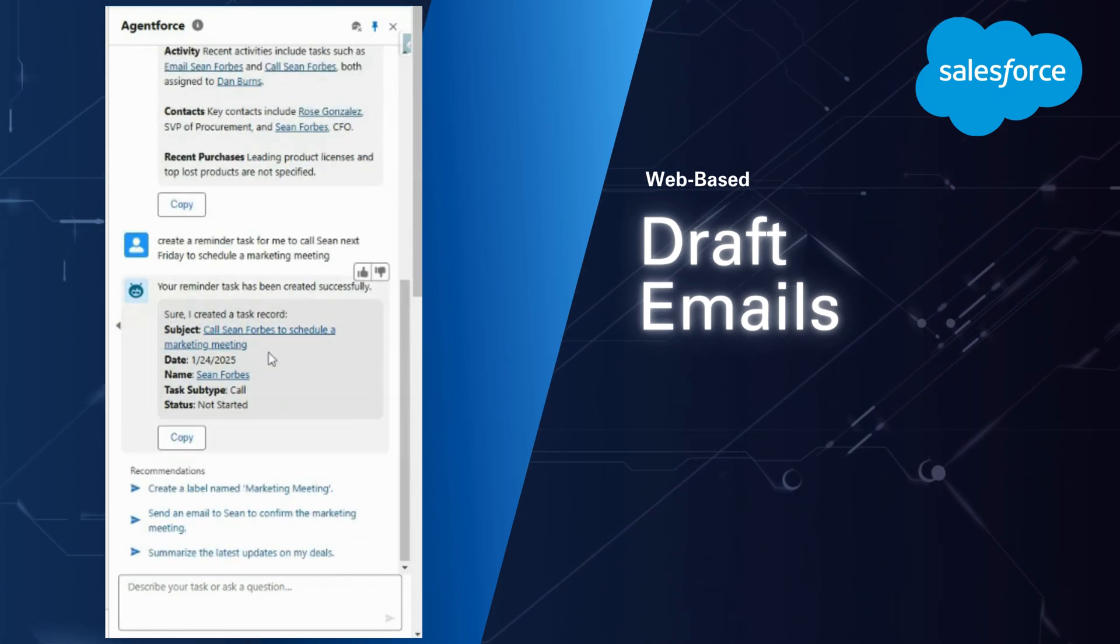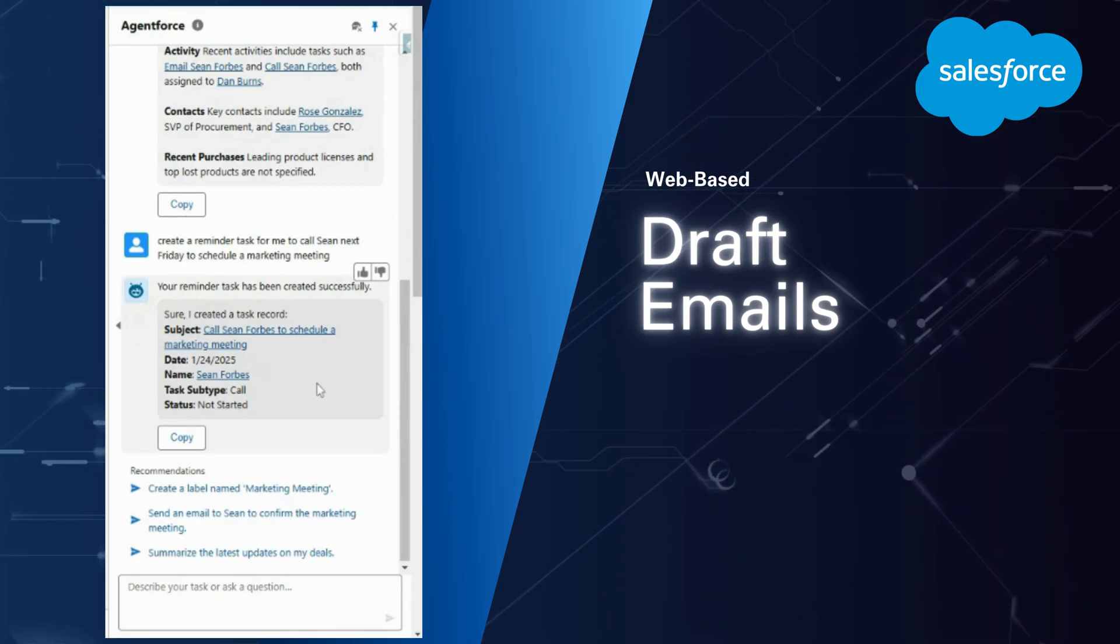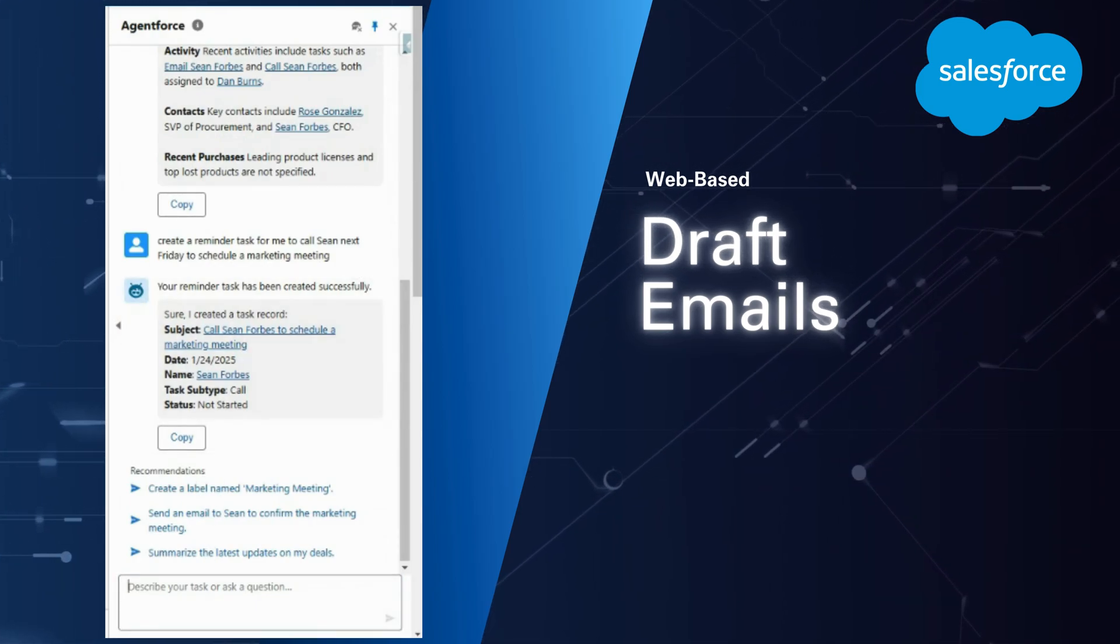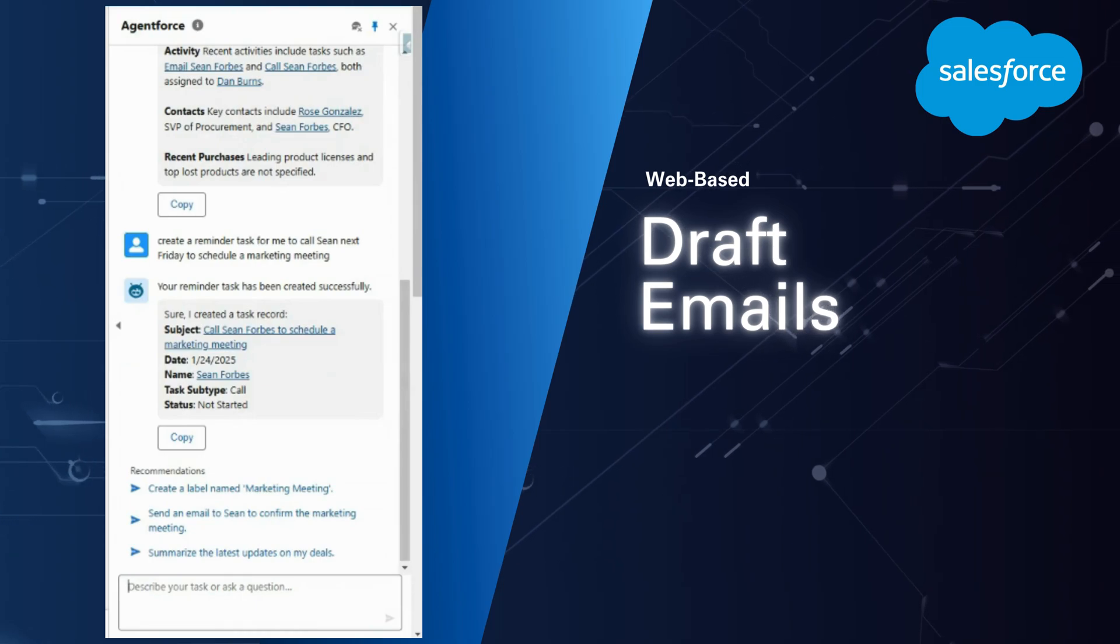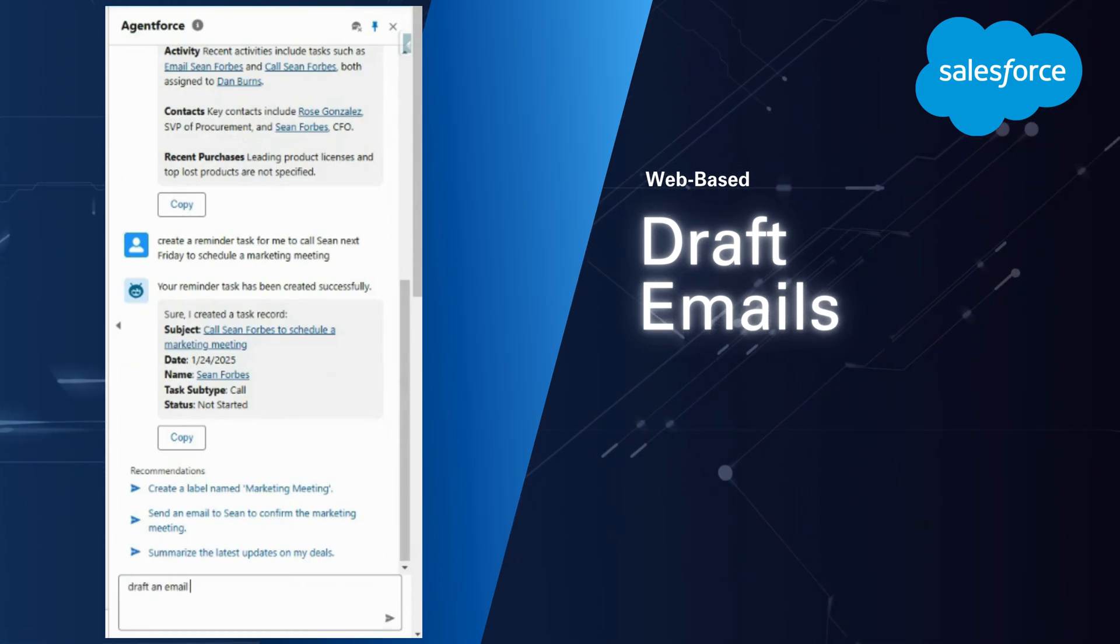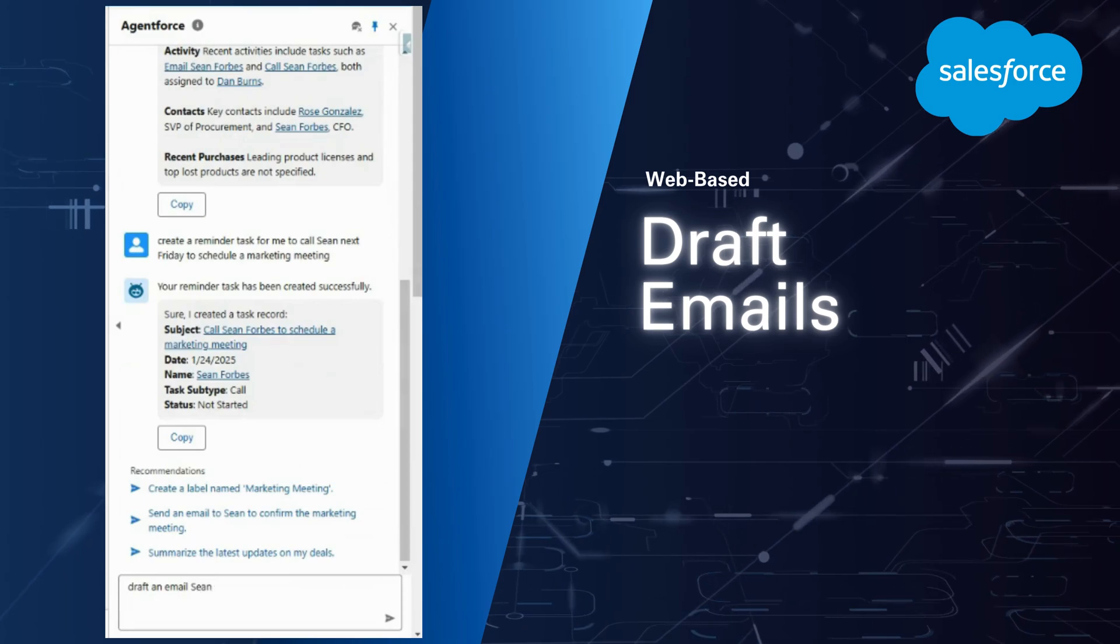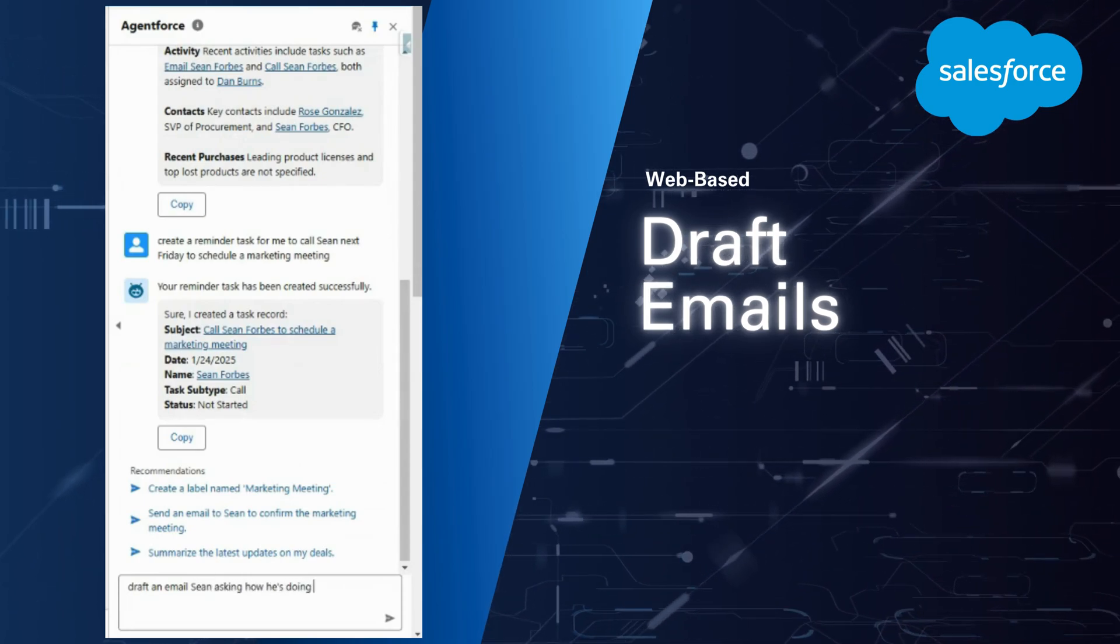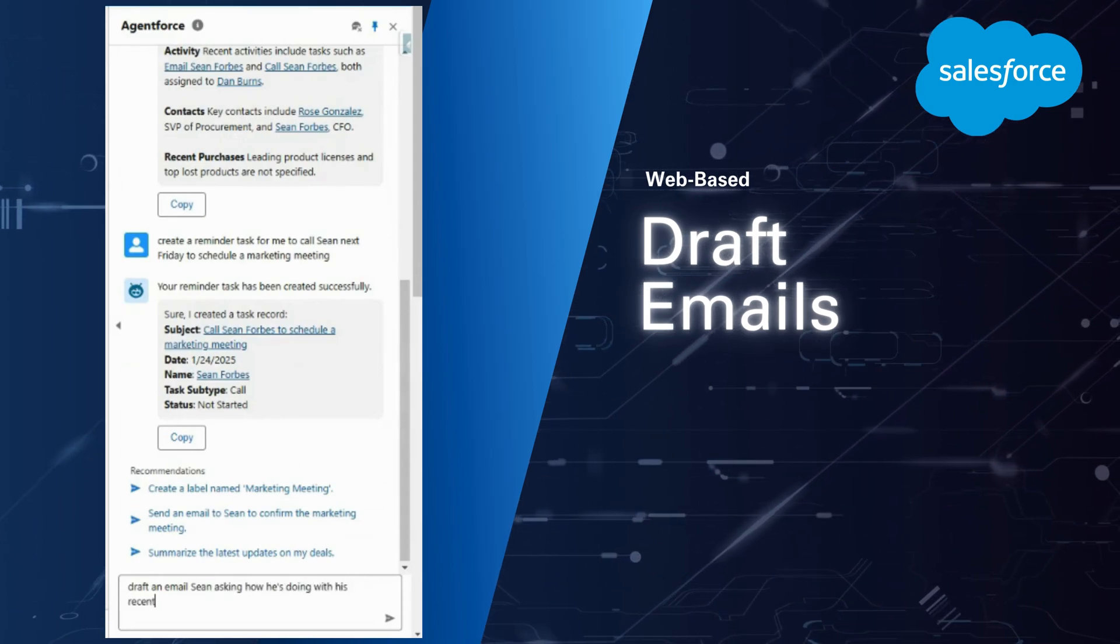Now I want to email the main contact there, so I'm going to actually have the AI assistant draft an email to my key contact Sean, asking how he's doing with his recent purchase.